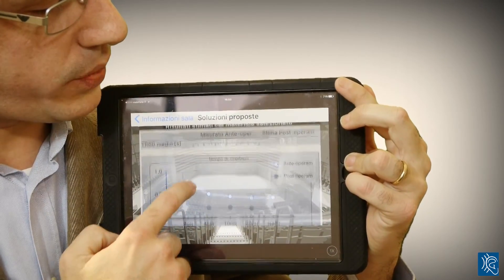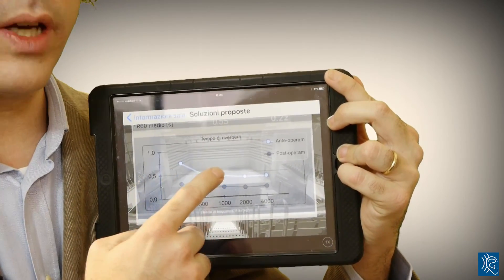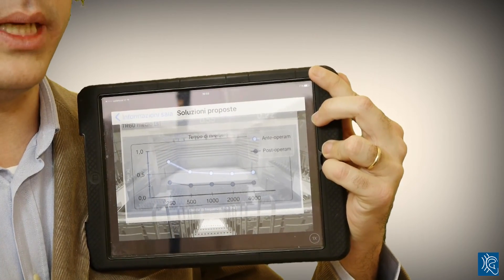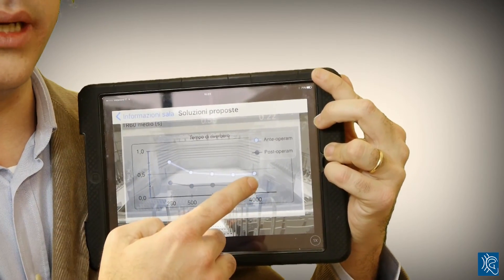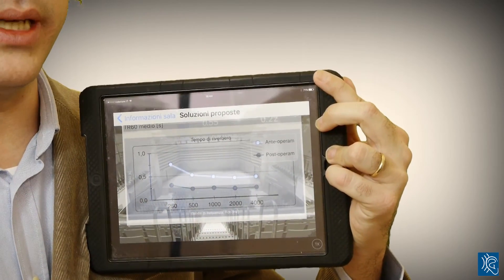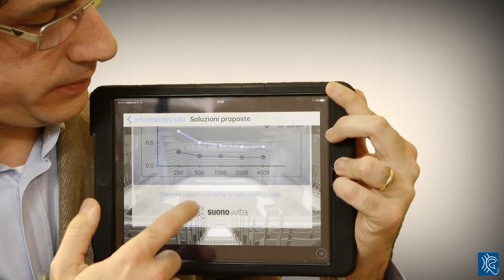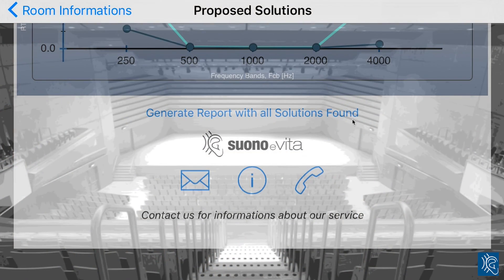Once the material is selected, the application shows us the reverberation time before the treatment — estimated with the app — and the calculated reverberation time for our simplified design. You can also send yourself a full report, including pictures, in PDF format via email or iCloud.